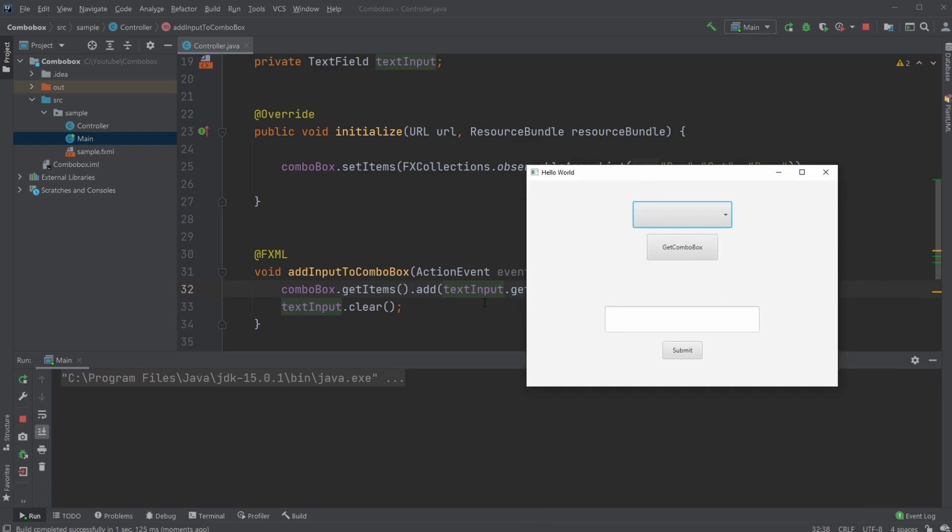And just to make it a bit more clean, I clear my text field, so it kind of looks like it's actually being submitted.